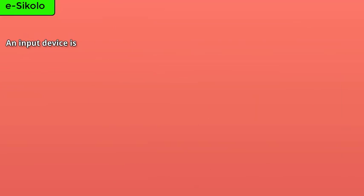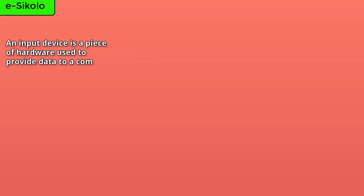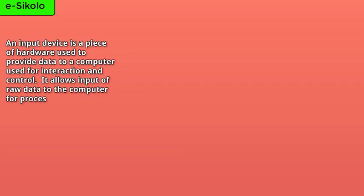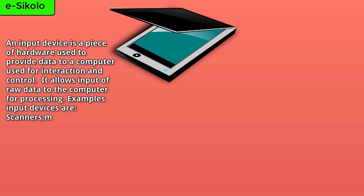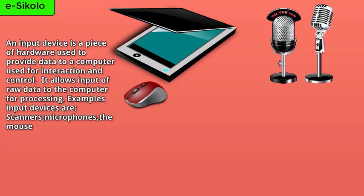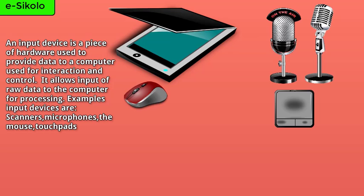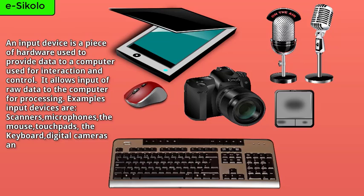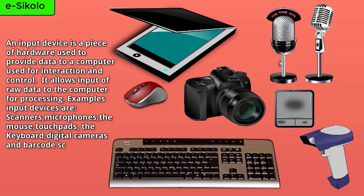An input device is a piece of hardware used to provide data to a computer used for interaction and control. It allows input of raw data to the computer for processing. Examples of input devices are scanners, microphones, the mouse, touchpads, keyboards, digital cameras, and barcode scanners.